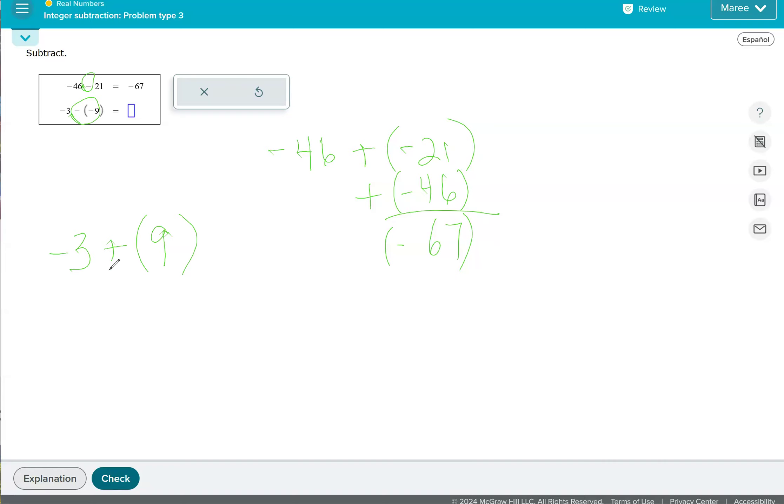Okay, so let's see. We'll go to the next one. No, that's not what I wanted to do. Go back. I wanted to do integers, subtractions, problem type things. Okay, here's another one.